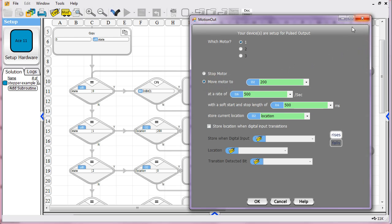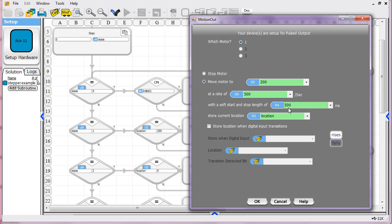So the first motion, we're telling it to move to location 200. And we're telling it how fast to move at a pace, in this case, of 500 pulses per second. And we've got a soft start length. It says take 500 milliseconds to get up to this speed. Or if you're at speed, take that long to get back down to zero. Don't do it immediately at that speed. You know, ramp up and ramp down.